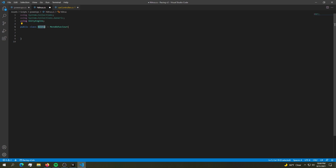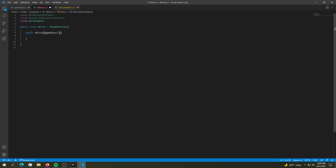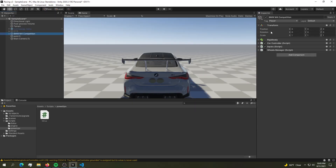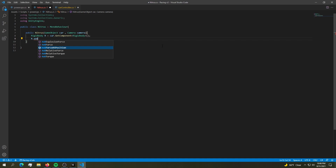We're going to use a constructor to pass in values. The nitrous constructor will take a first parameter: the car as a GameObject — `GameObject car` — and a second parameter for the camera: `Camera camera`. To boost the car, we need a Rigidbody component, so we get it with: `Rigidbody r = car.GetComponent<Rigidbody>();`.